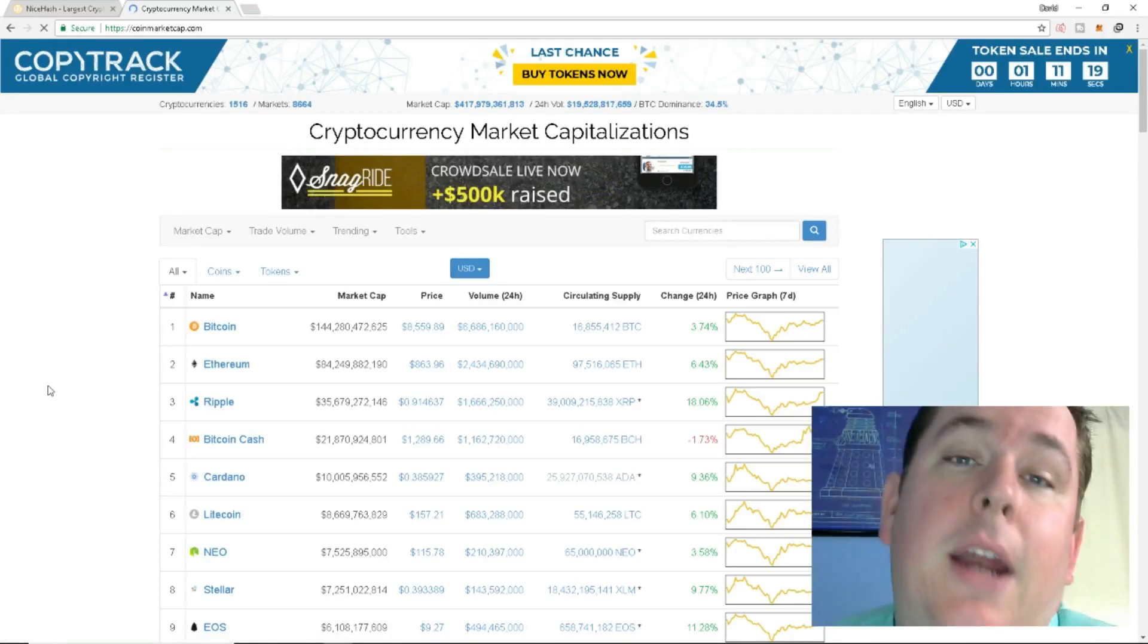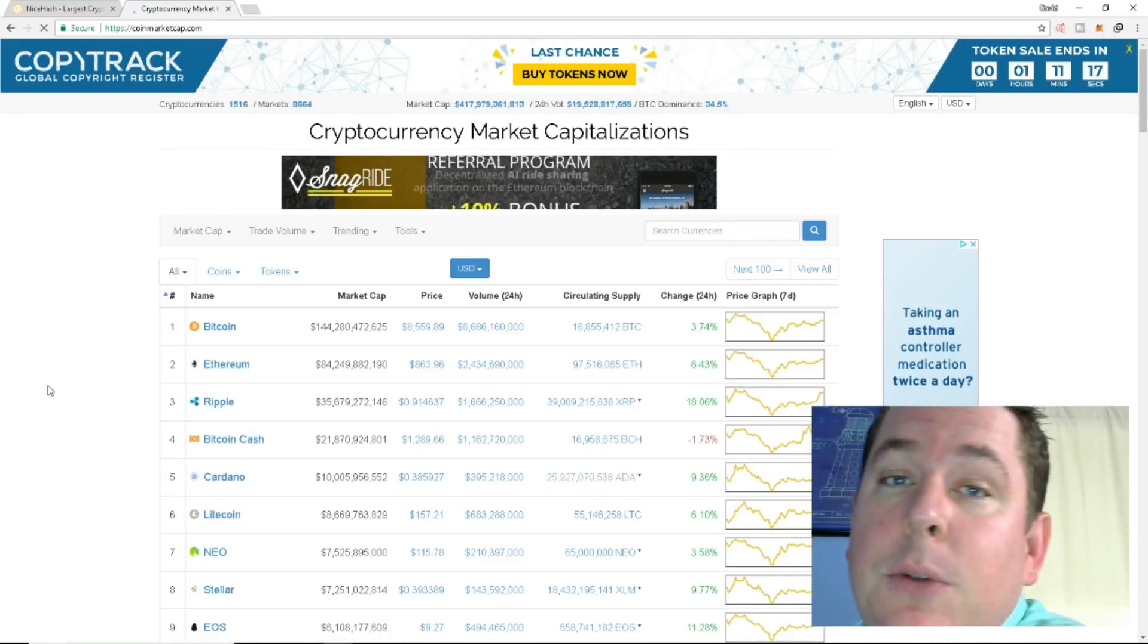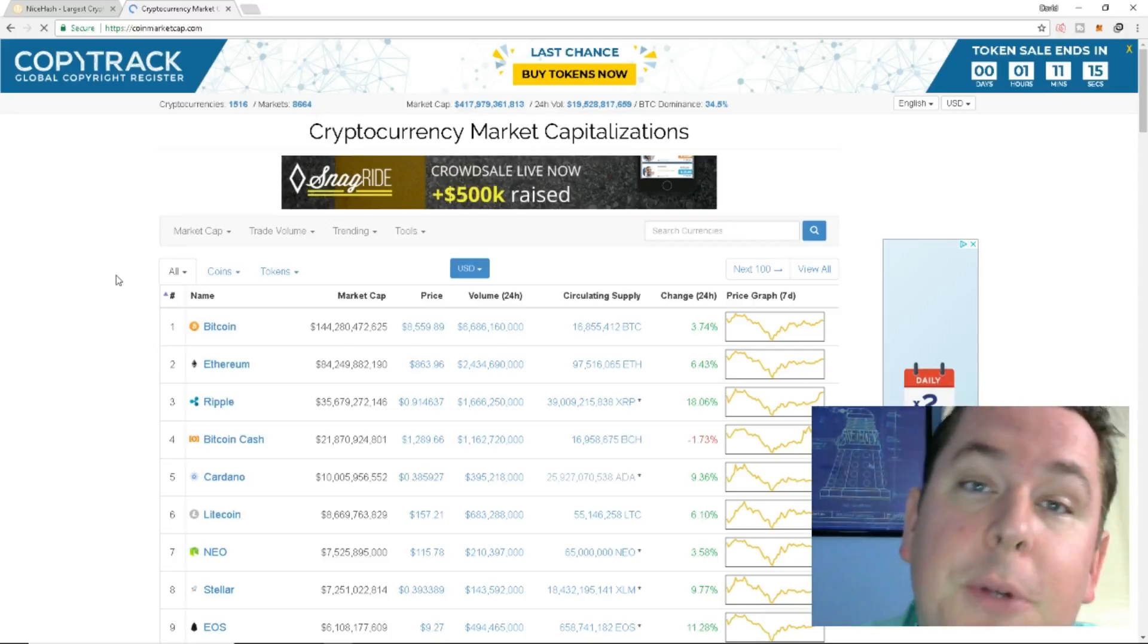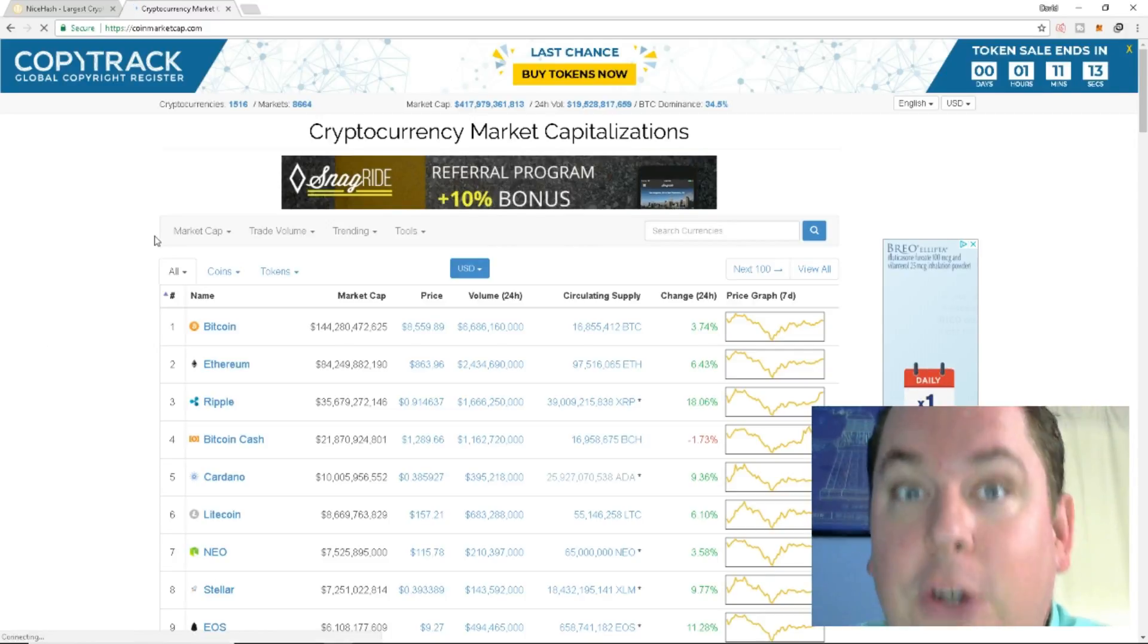What's going on everybody? I'm Opryas and welcome to a brand new video about Bitcoin, Cryptocurrency, Electronium and all that good stuff.